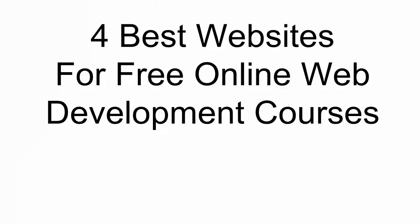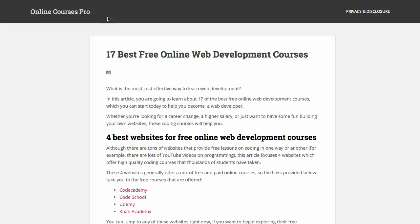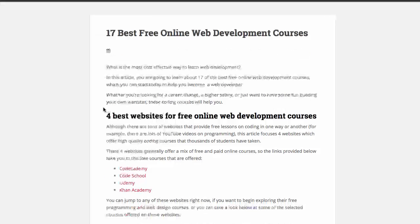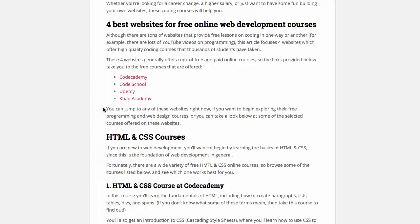Just so you know this information can also be found at OnlineCoursesPro.com in an article titled The 17 Best Free Online Web Development Courses. As you'll see at the beginning of this article, it lists the four best websites for finding these courses.